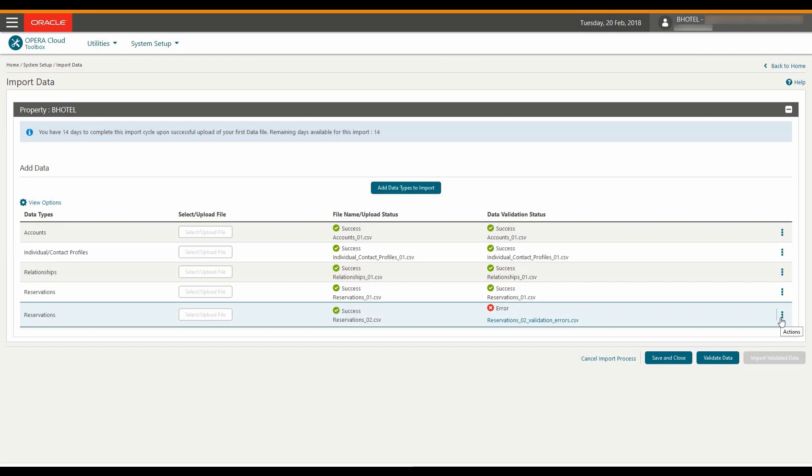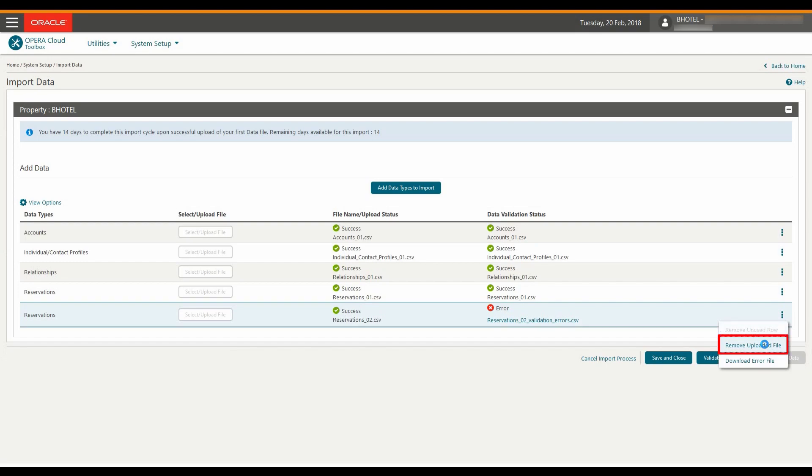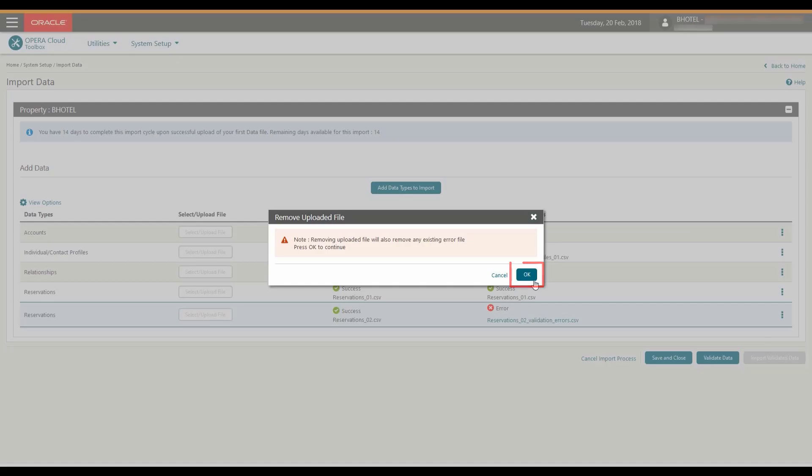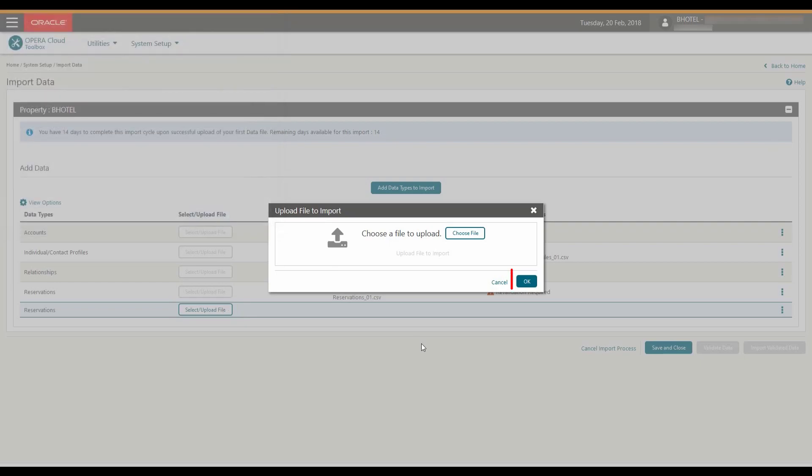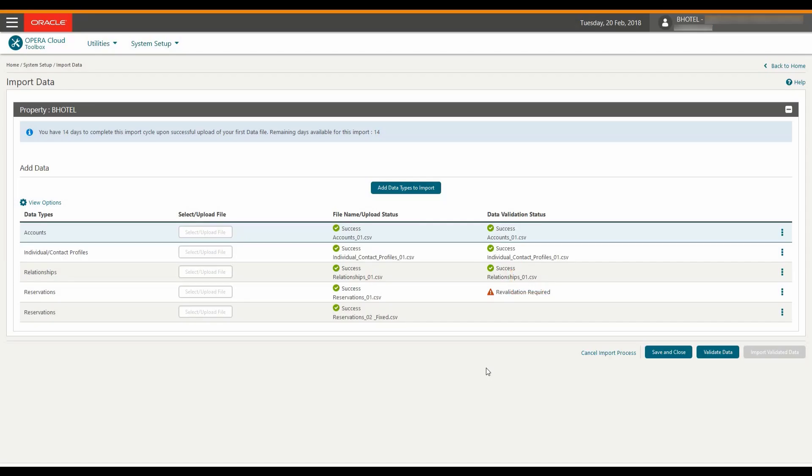First, remove the existing file with the error by clicking the vertical ellipse and then select Remove Uploaded File. Click OK. Once the file is removed, I can re-upload the file with the corrections. Click on Validate Data again.